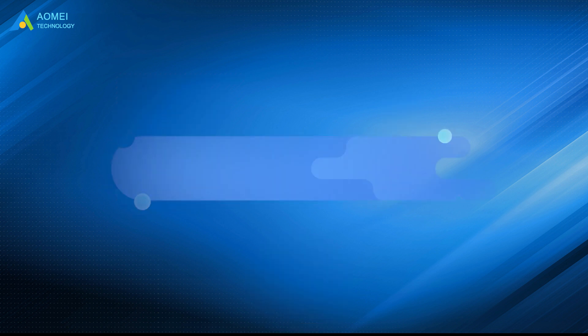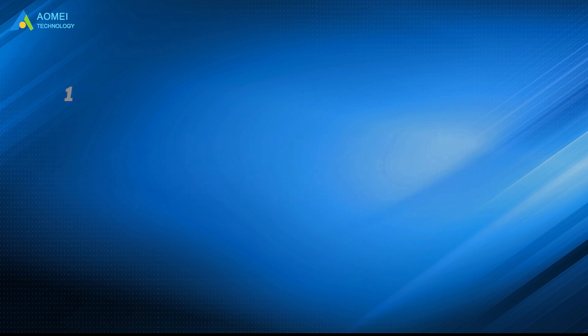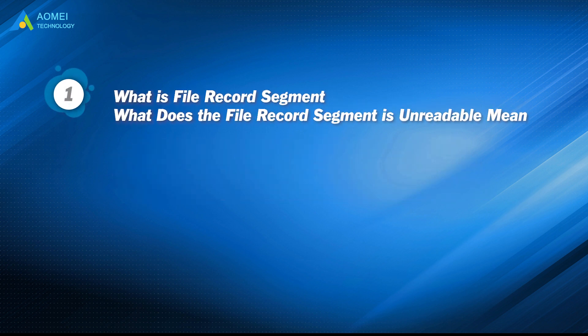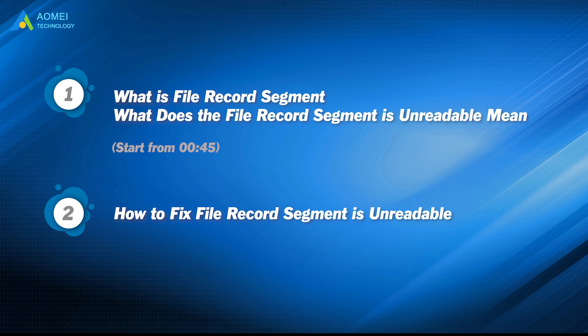What causes this error and how to fix it in Windows? Keep watching to learn all the related information. Part 1: What is file record segment and what does the file record segment is unreadable mean? Part 2: How to fix file record segment is unreadable?